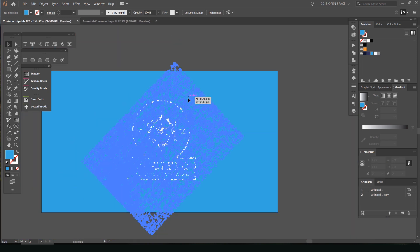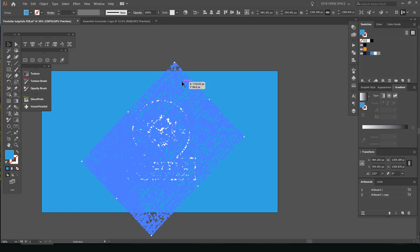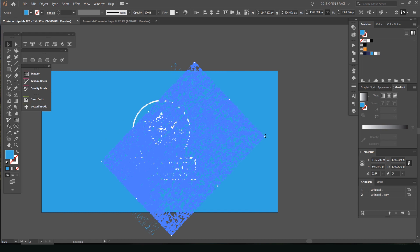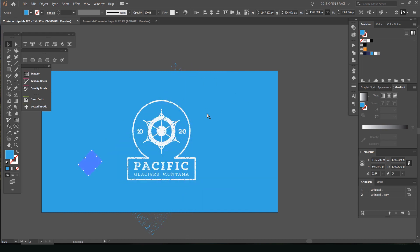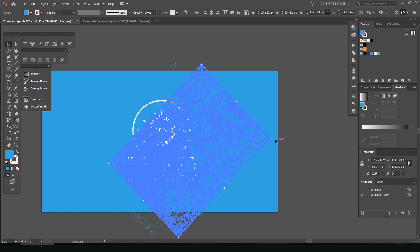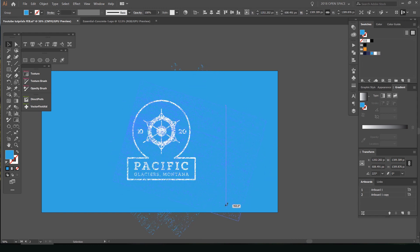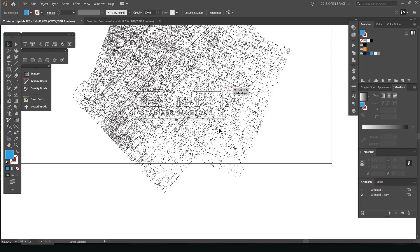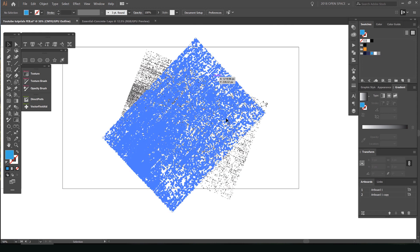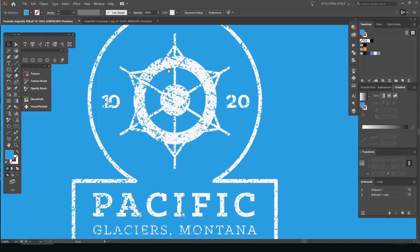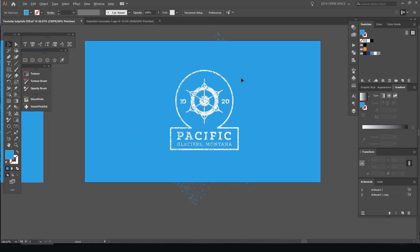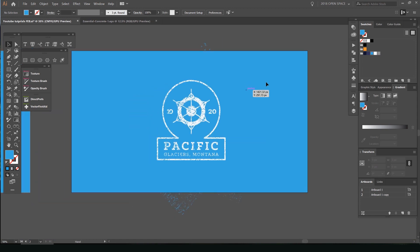I also like to duplicate it — I'll press Ctrl+C, Ctrl+F to paste another one on top, and then rotate that one. Keep in mind that if you have a very grungy texture that's very noisy with a lot of anchor points, your computer might lag. If I use outline mode, you can see I've got a couple of textures there — rotate it and it creates this nice effect. Zoom in and you can see all those anchor points and paths make it look super cool. That's a quick way to texture your logos.